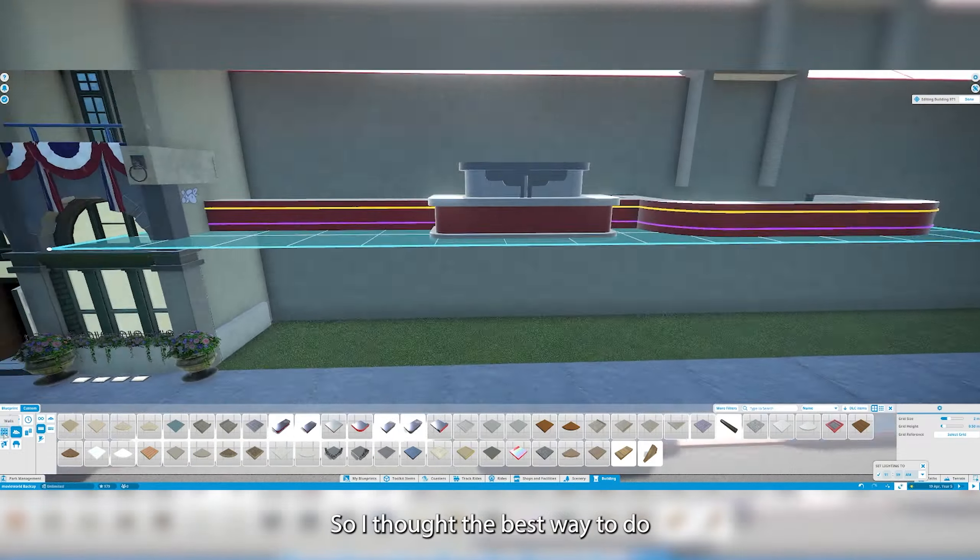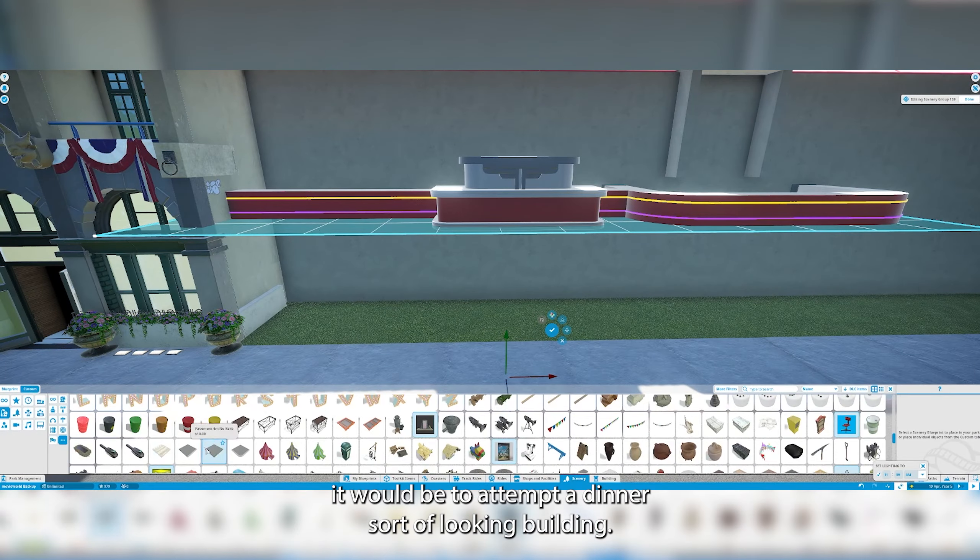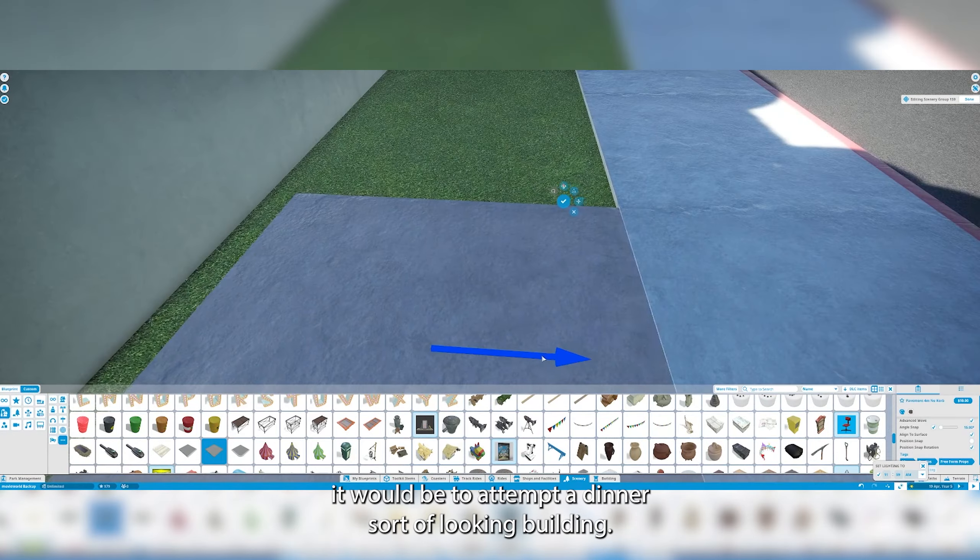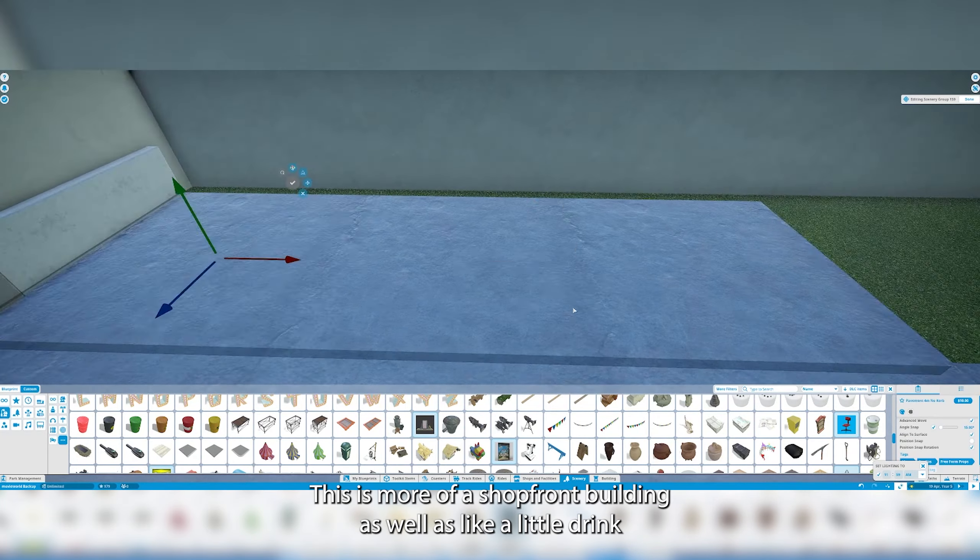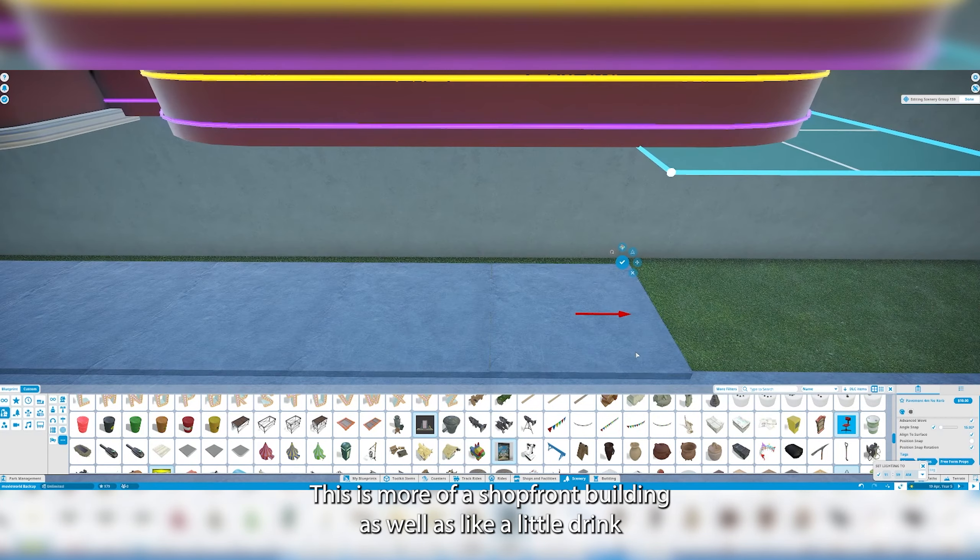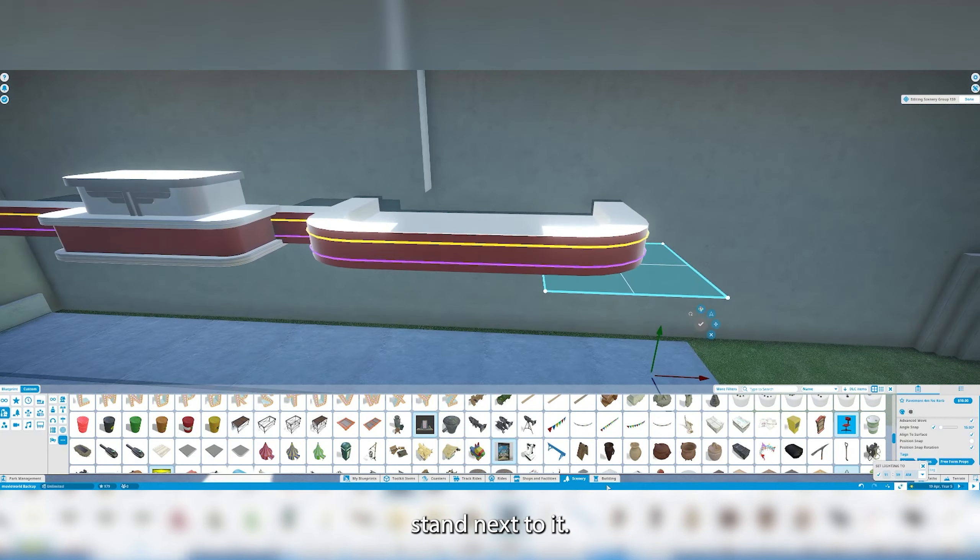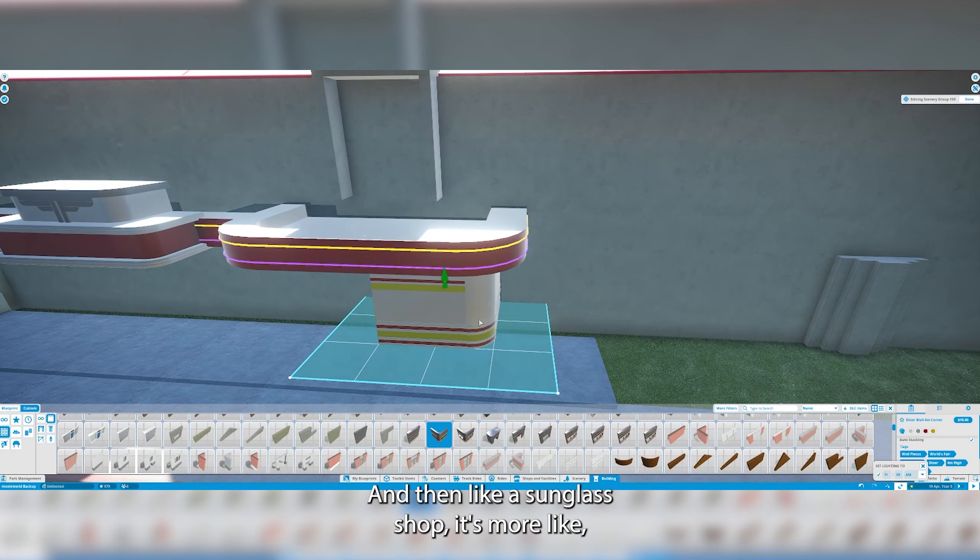So I thought the best way to do it would be to attempt a dinosaur-looking building. This is more of a shop front building as well as like a little drink stand next to it and then like a sunglass shop.